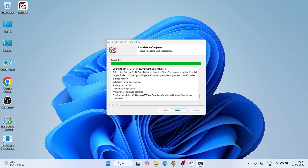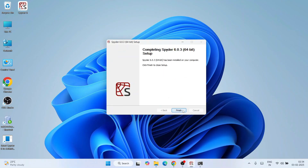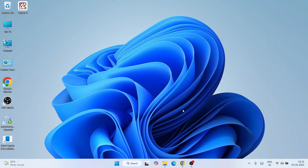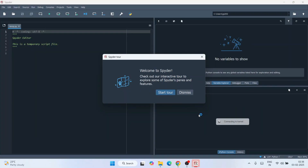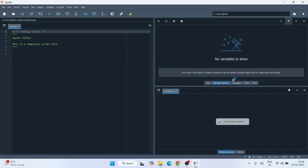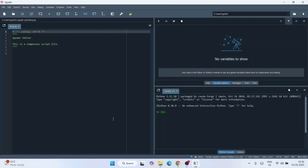The installation completed message is showing — just click Next and then Finish. Our Spyder IDE is now correctly installed and a desktop shortcut has been created. Simply double-click the shortcut to launch the latest version of Spyder IDE, which is version 6. Spyder IDE has launched successfully.